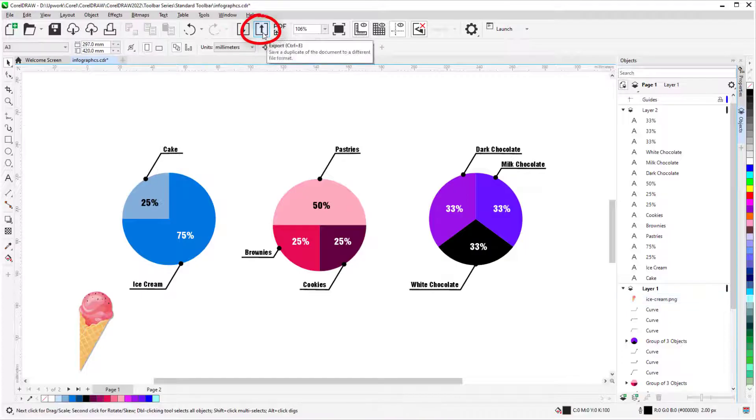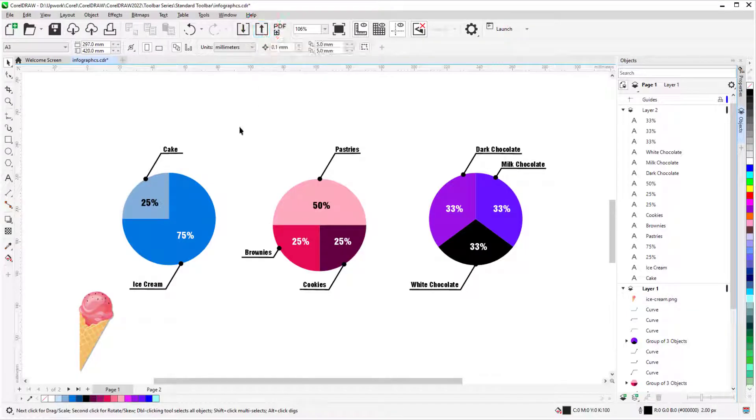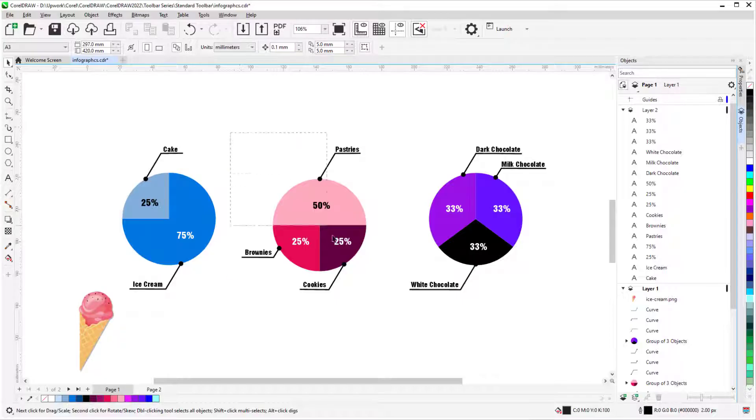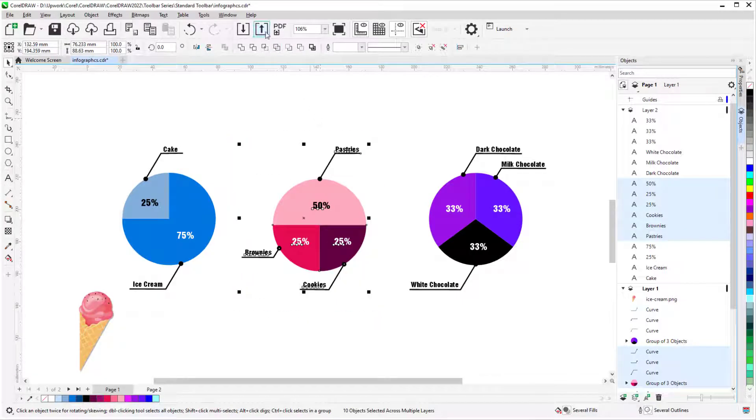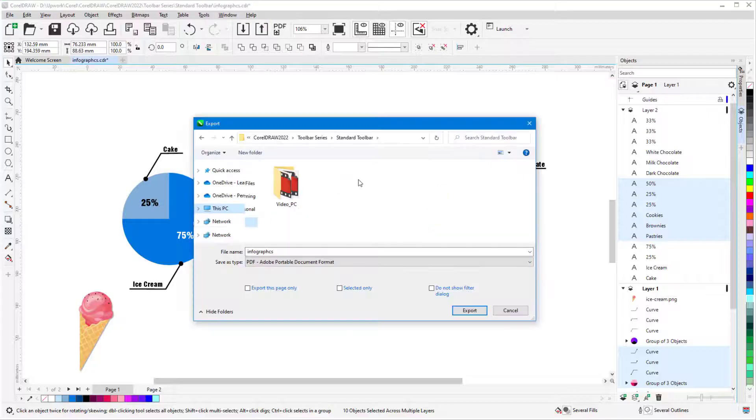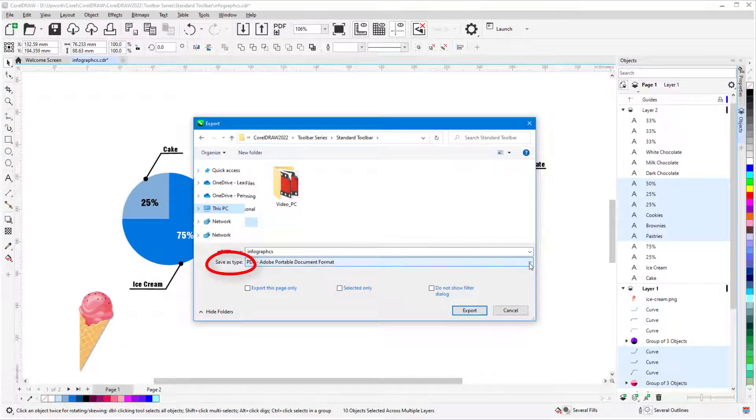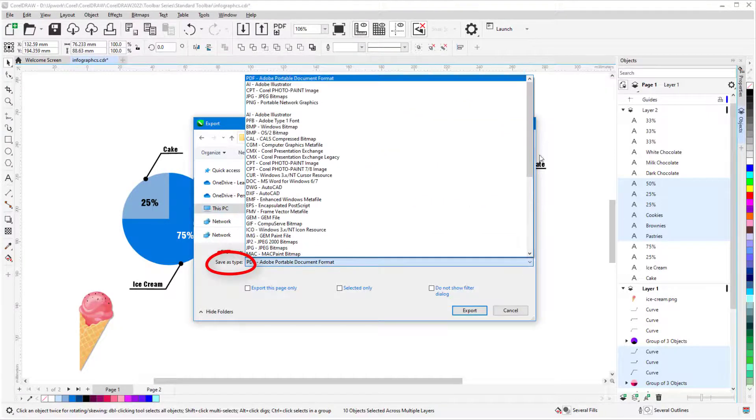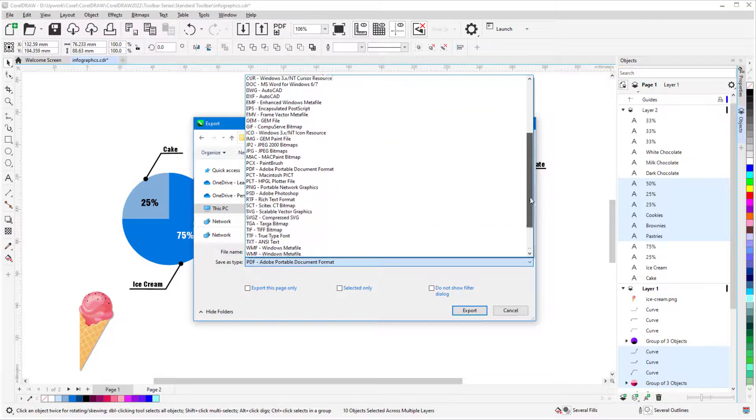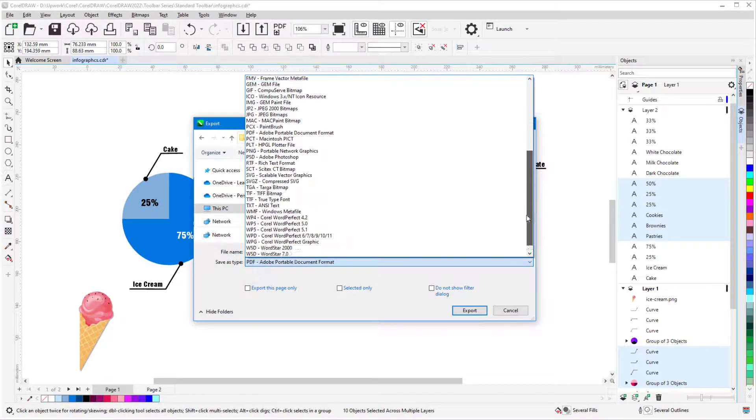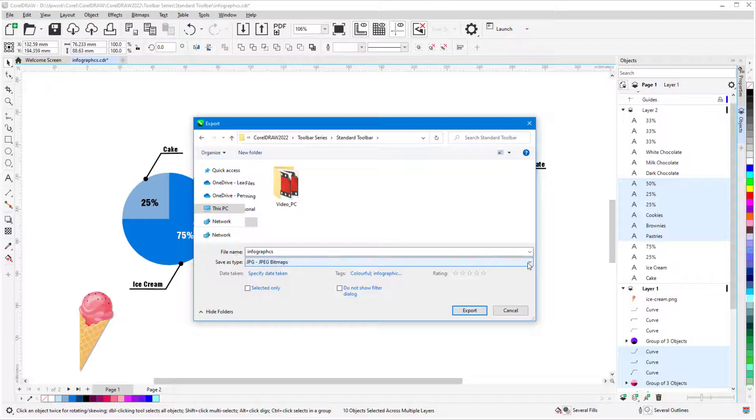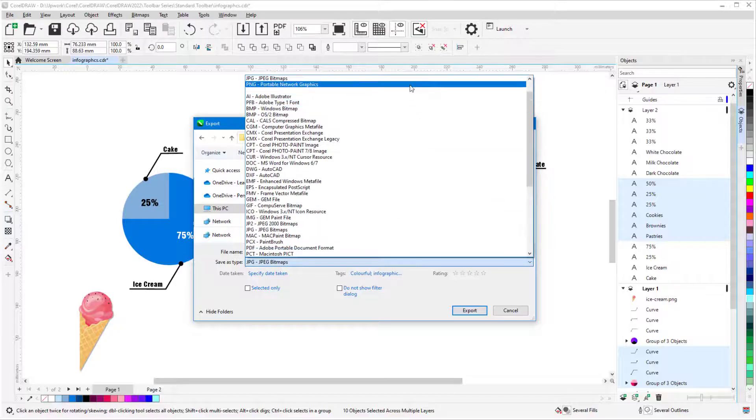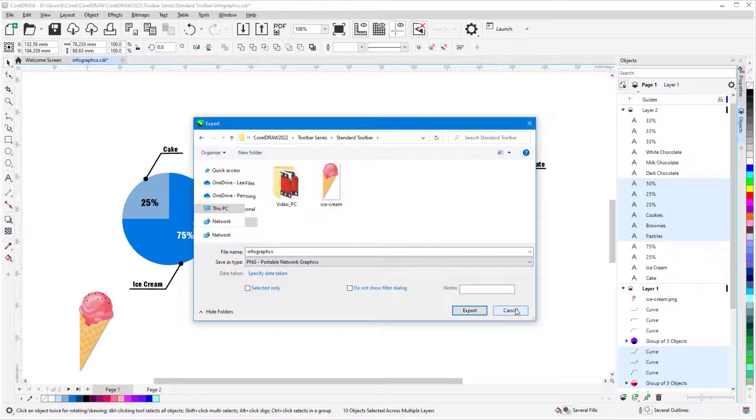Export, or Ctrl-E, is used for saving your CorelDRAW file, or selected objects, to a format other than CDR. I'll click the Save as Type dropdown to see the extensive list of available formats, and the available options depend on the selected format.